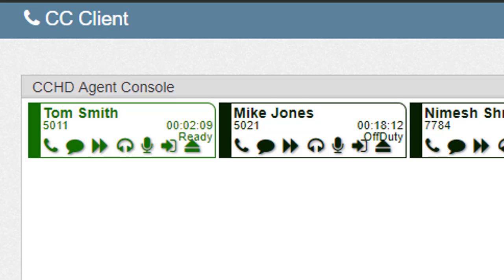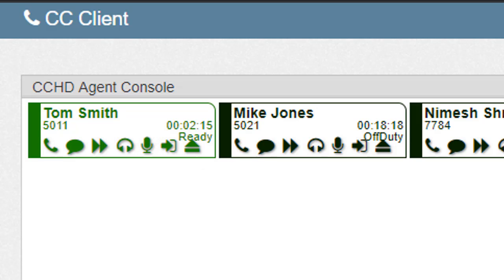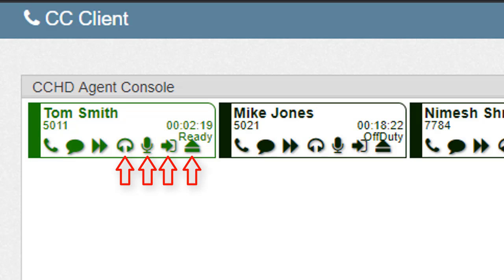Now let's have a look at a supervisor's tile and discuss the four additional icons typically assigned. As seen here, we now have listen, whisper, barge, and take icons available. So let's discuss the new functionality each of these icons provides.